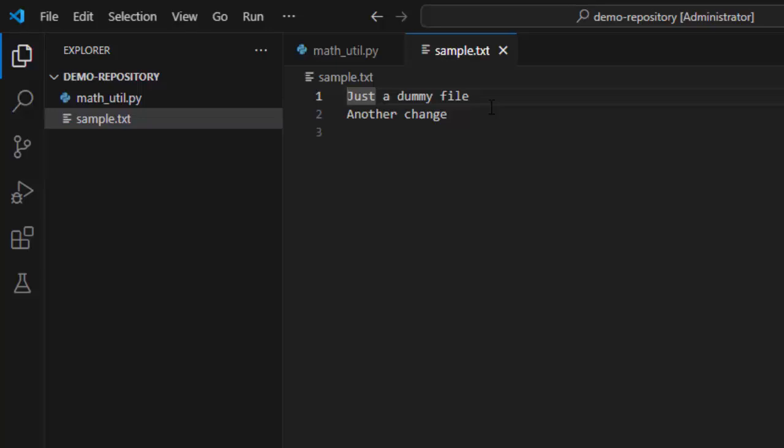But pull will actually pull your code to your working directory. So, this is a very basic workflow while working on a real life project. There would be many other scenarios and complications as well. We will explore those gradually going ahead. That's all for now.